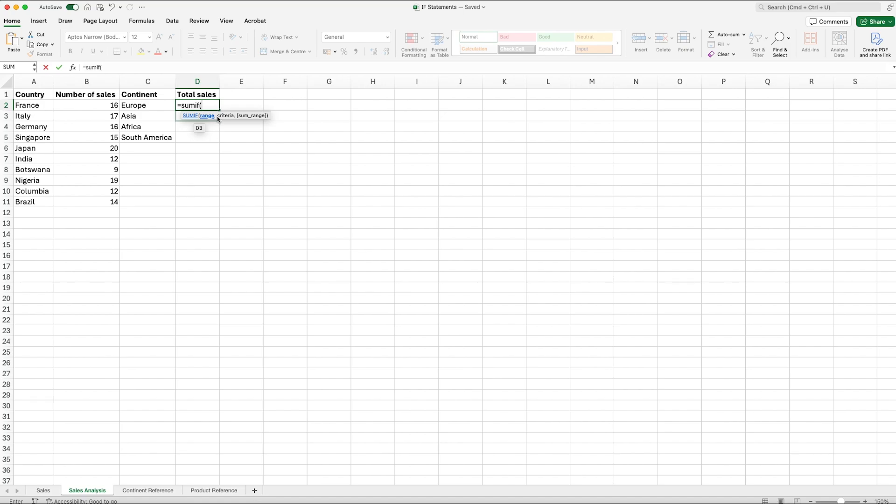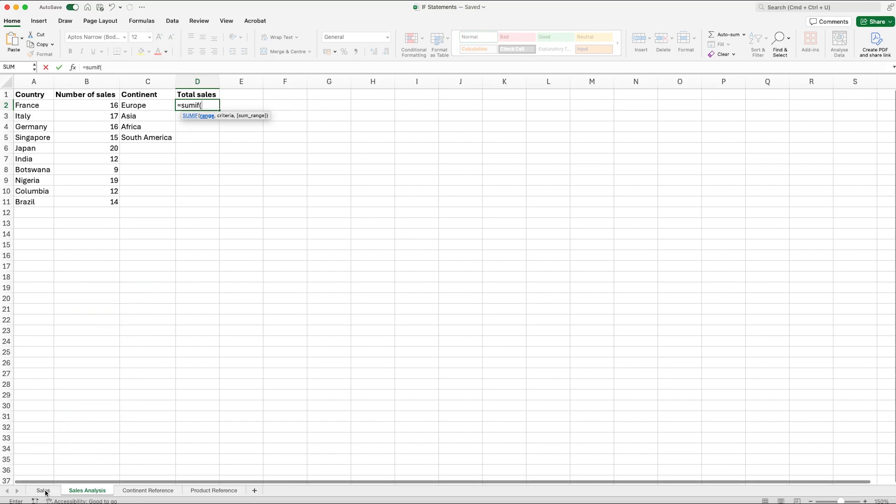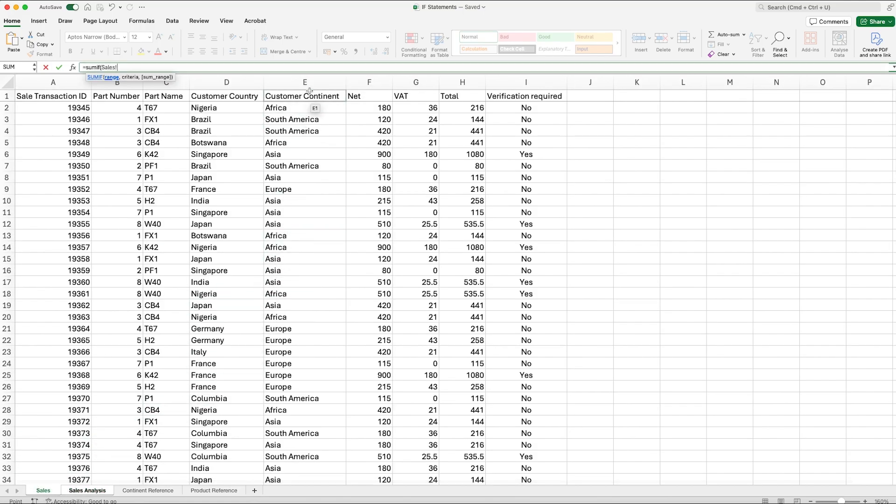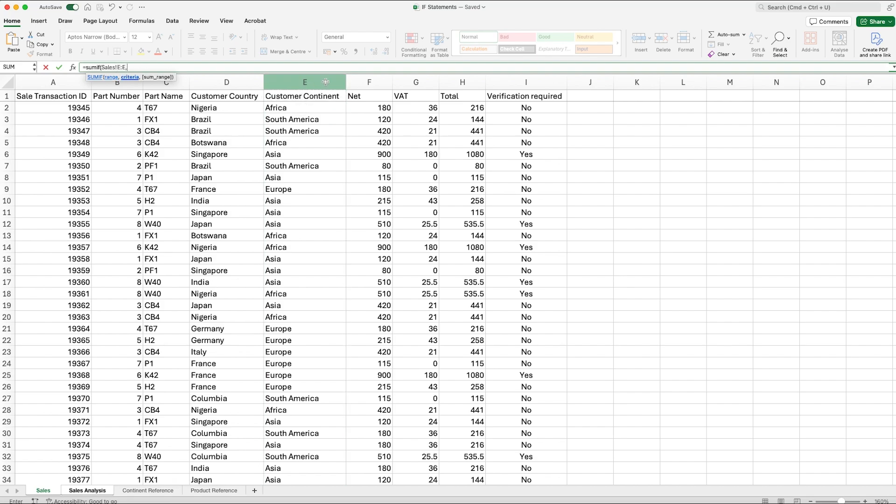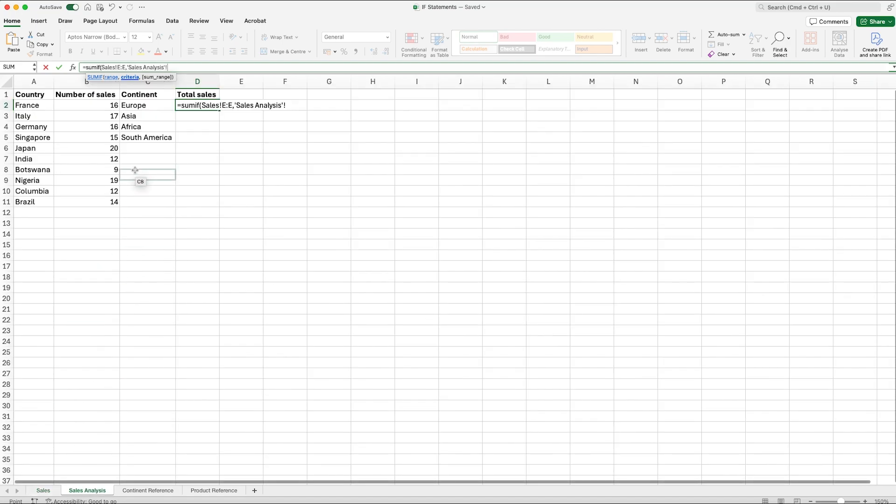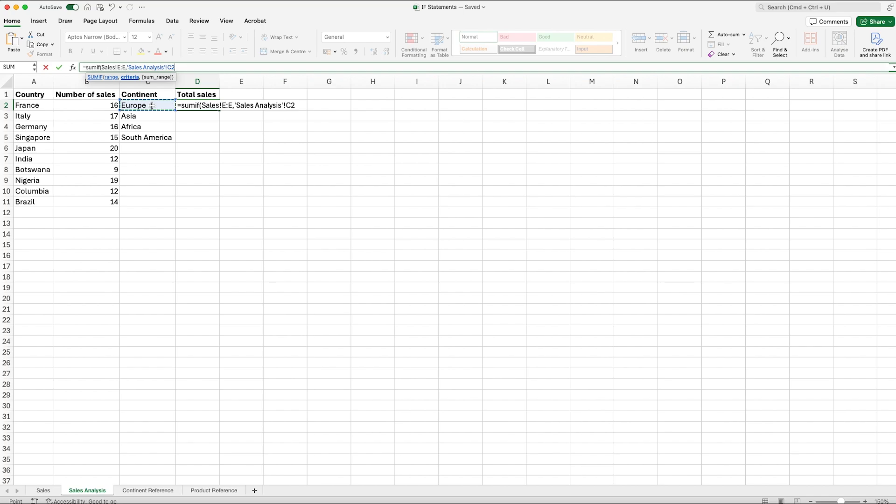Now the range again is where do you want me to look for whatever criteria is that we want to return. In this one we're going to be looking for Europe. The range is where do you want me to look for that. So again back to our sales tab and we want to be selecting column E which is the customer continent. We can then comma across and the criteria is what do you actually want me to look for. So back to our sales analysis and we're looking for Europe.